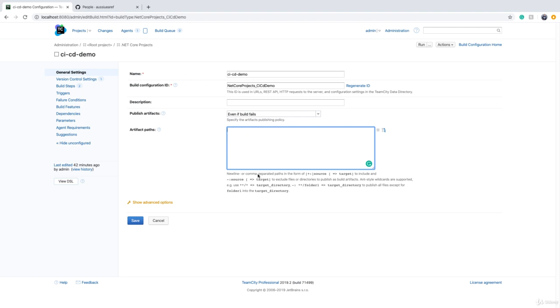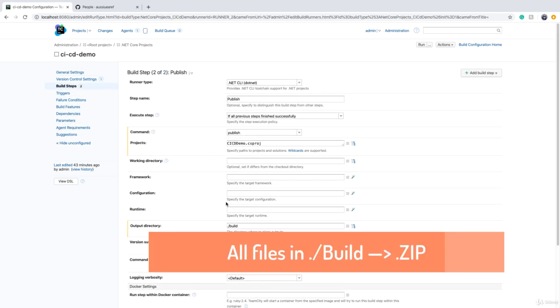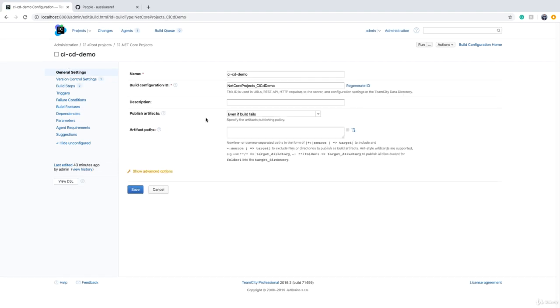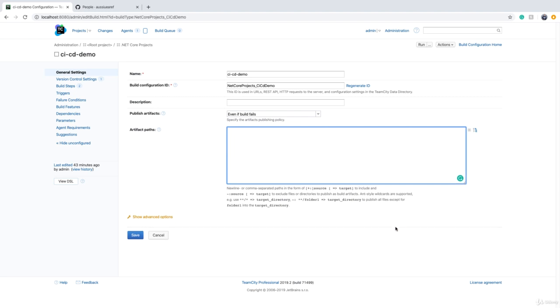What we want to do is get the output of this publish command into a zip file. We know that the output directory is a directory called build, which is located in our working directory. So if I go to general settings, I can add the files to a zip file.